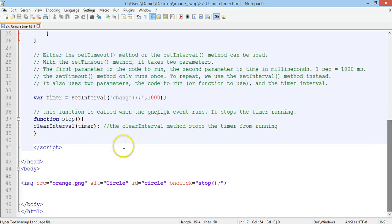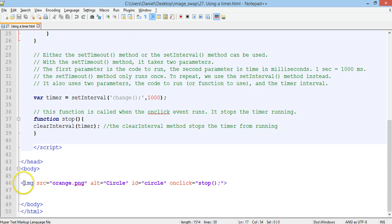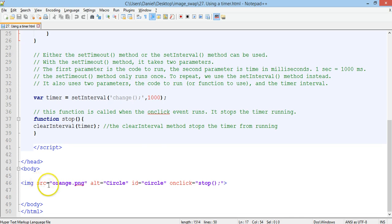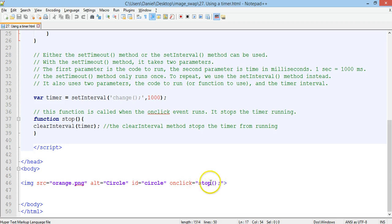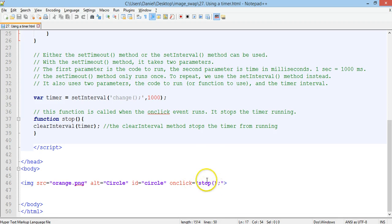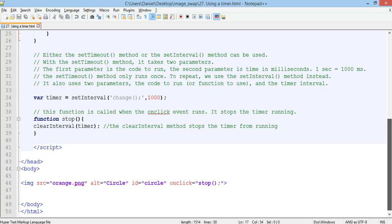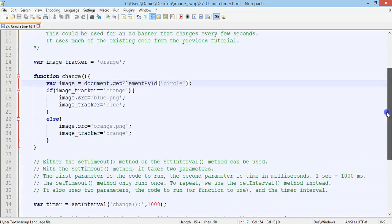So down in the HTML, the body section of the page, we have an image on the page. We've got image source equals orange.png. The ID of that image is circle. And every time you click on that circle, there's an onclick event which runs the stop function. So every time you click on that image, it runs the stop function. But that image has an ID of circle.